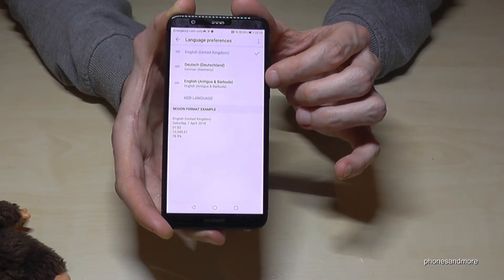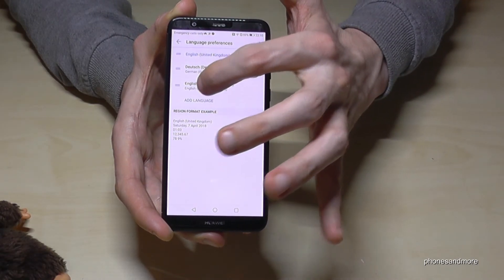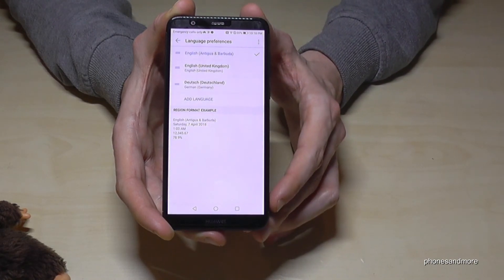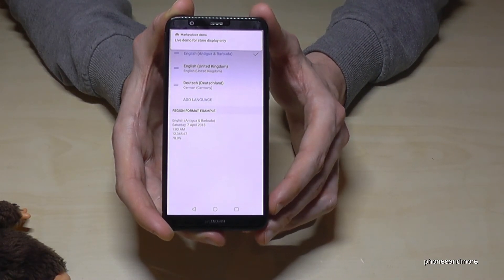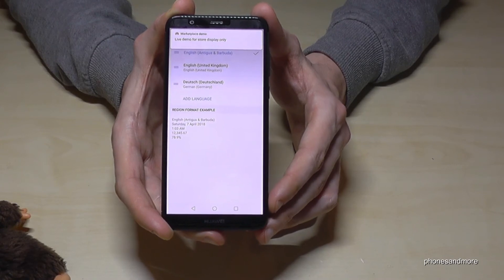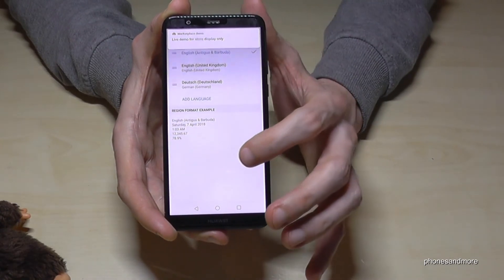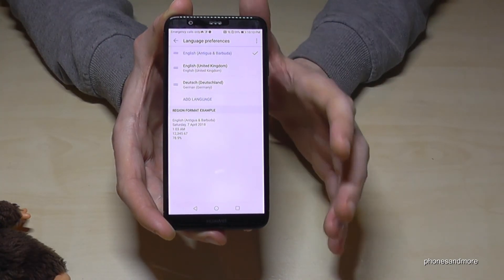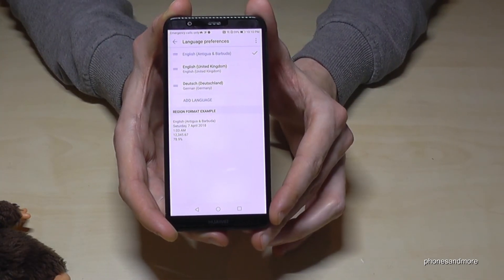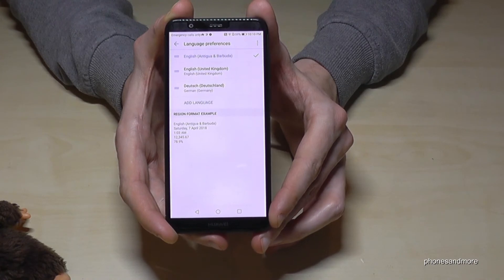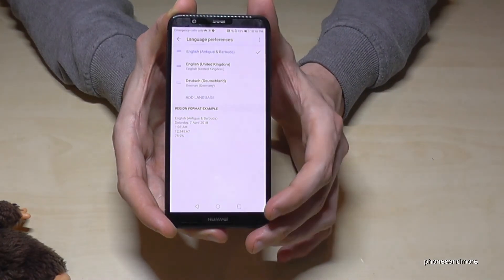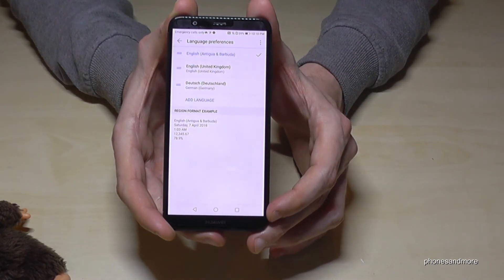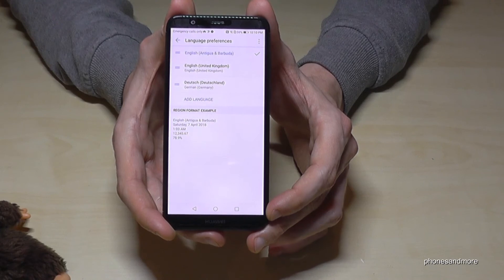If you want to use it, just tap on English Antigua and Barbuda and you have it. As I said, all the positions and all the symbols are the same as what I showed you, and I think you will be successful.